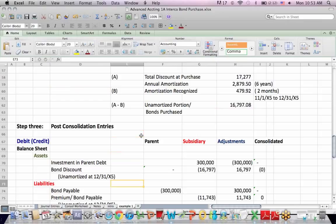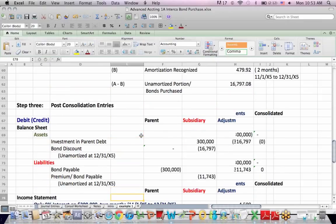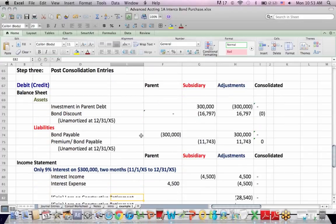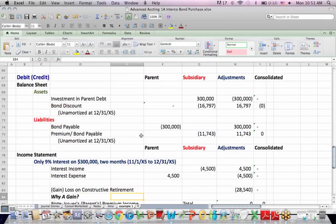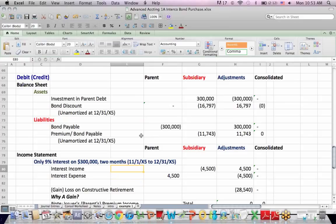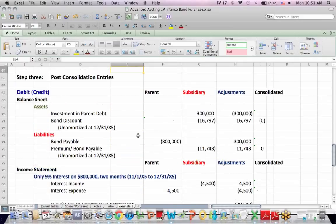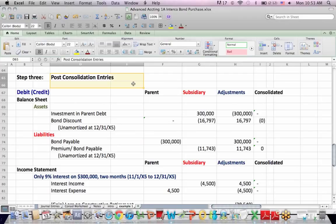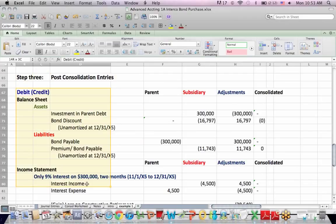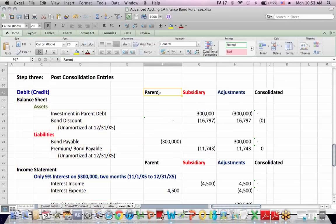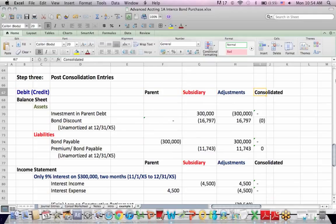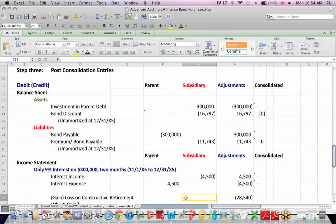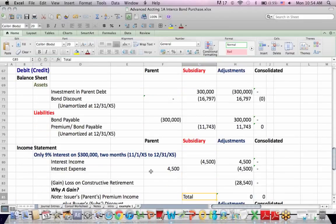I don't remember where I set up this template, but this is, I hope, an easier way to see how this is all happening here. So we're going to post consolidation entries in that step three. And what I do is I put balance sheet and income statement information on the left. I put a column for parent. I put a column for subsidiary. Adjustments and consolidation.